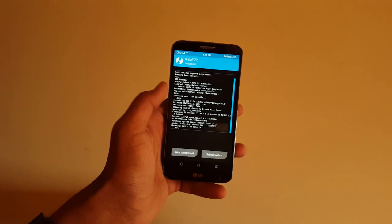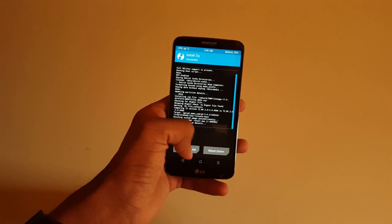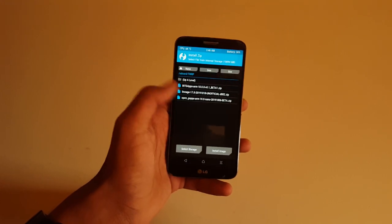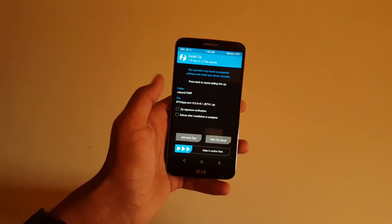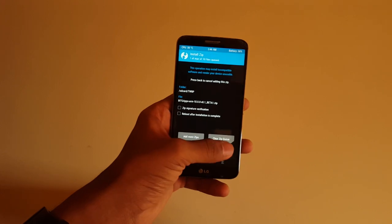And then after that is done, select the GApps file which is named as BiTGApps.